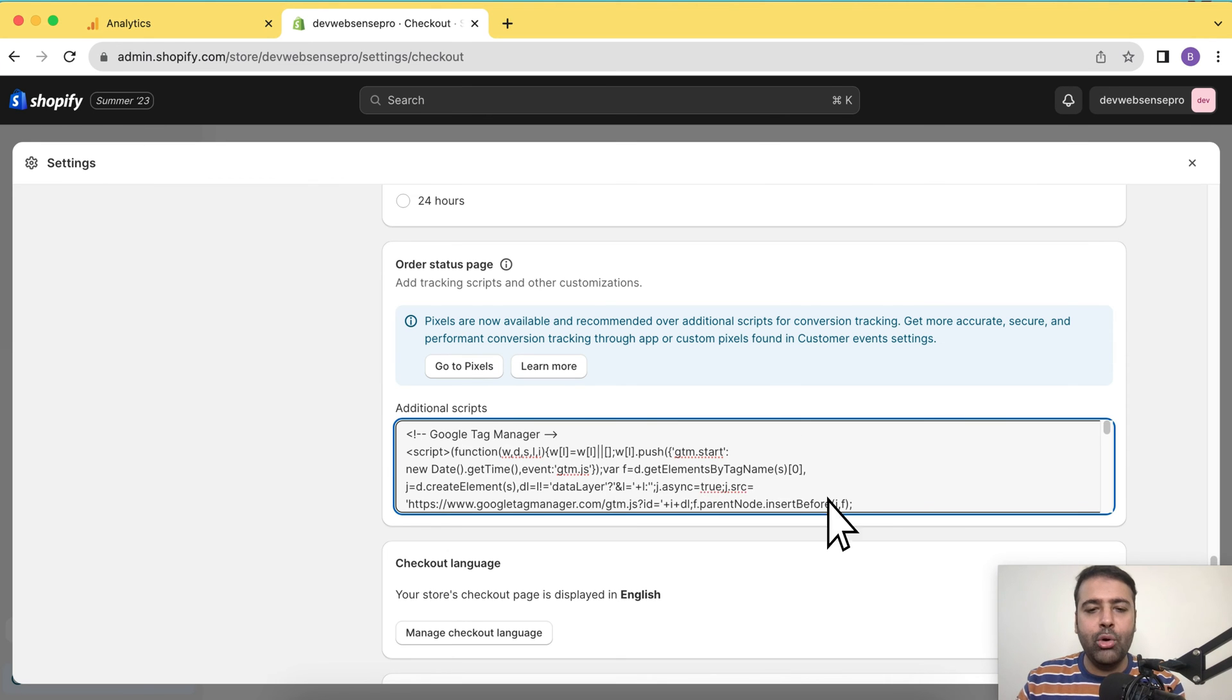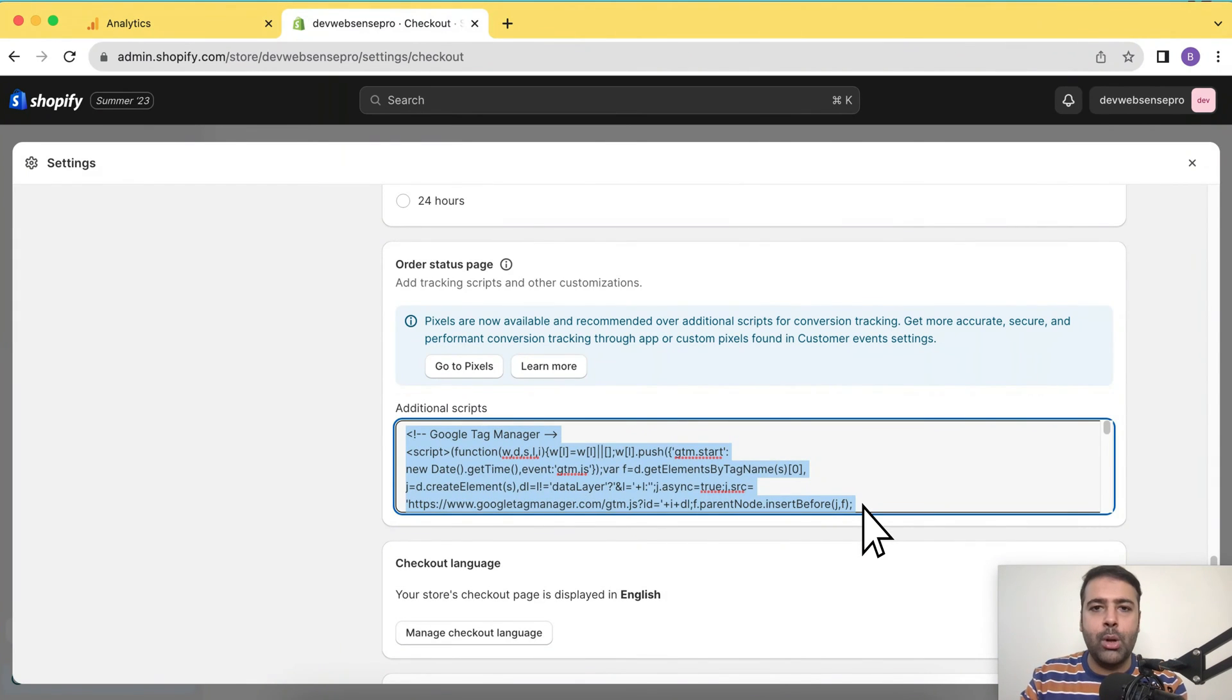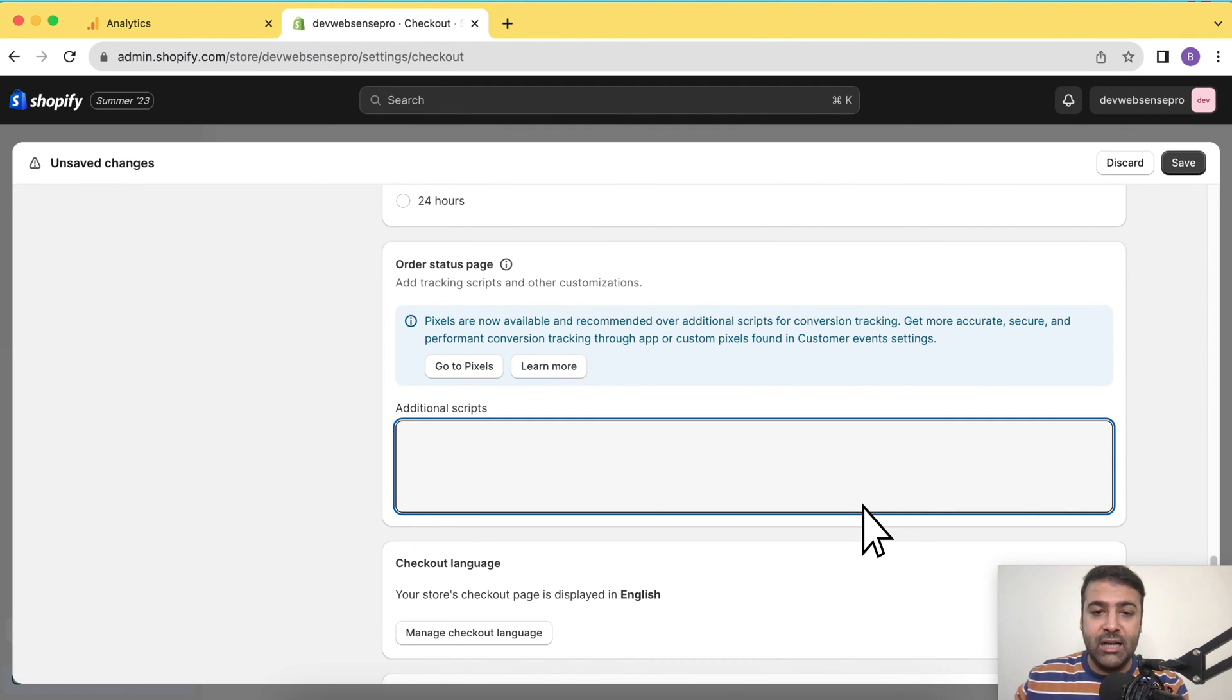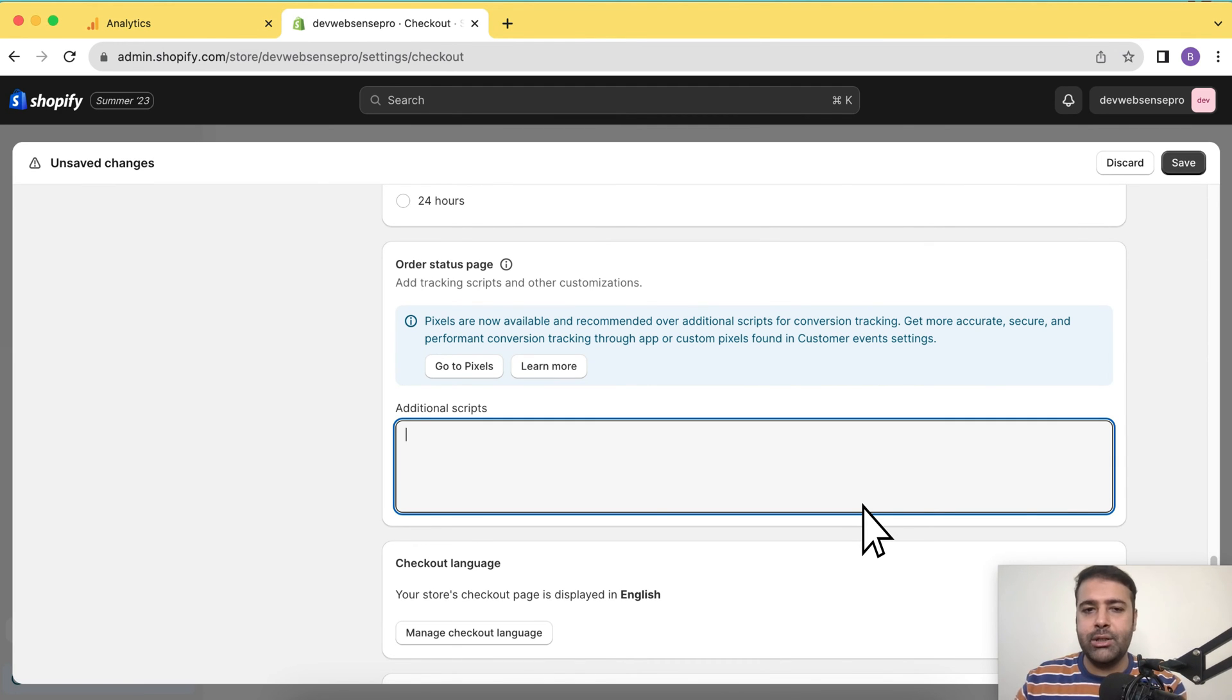For now, I'm going to remove this Google Tag Manager account as well because I don't want to pull the Google Tag or Google Analytics from Google Tag Manager. After removing this additional scripts code, I'm going to click on save button here.